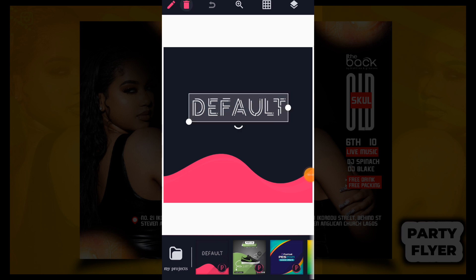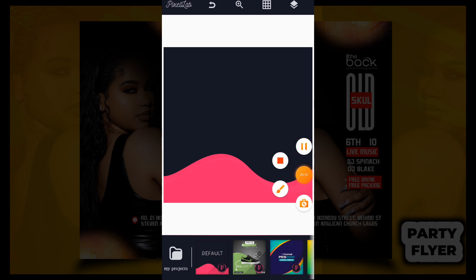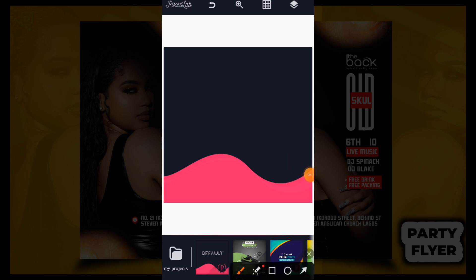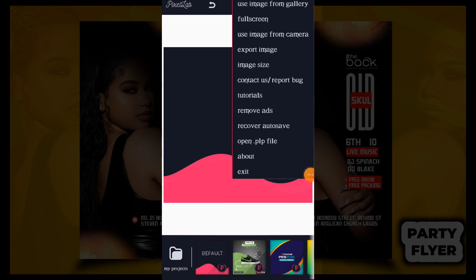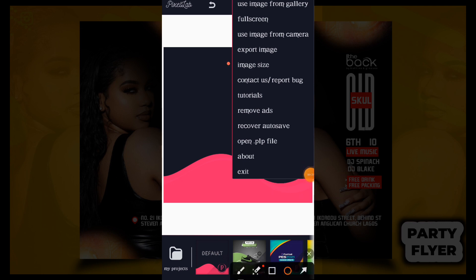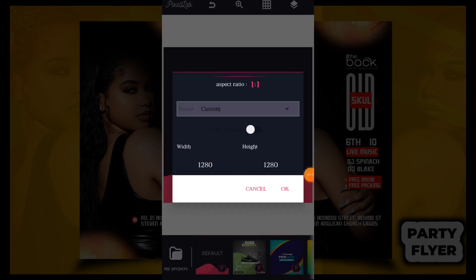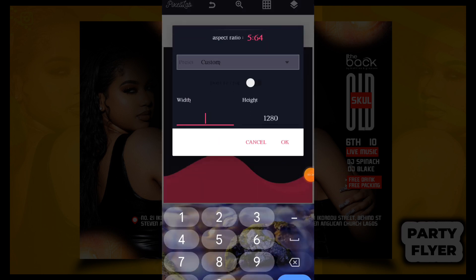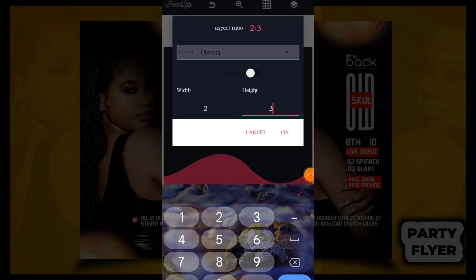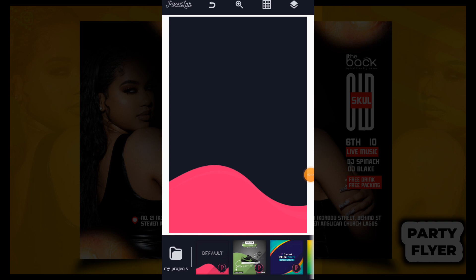Once you open your Pixie Lab, this is how it will look. The next thing to do is to delete this default. Then after you delete the default, I want to resize the shape of this design. To do that, you click on these three dots where the arrow is pointing. Once you click on the three dots, this option pops up, and this is where you select your image size. Once you click on image size, set the width to two and the height to three, then click okay.